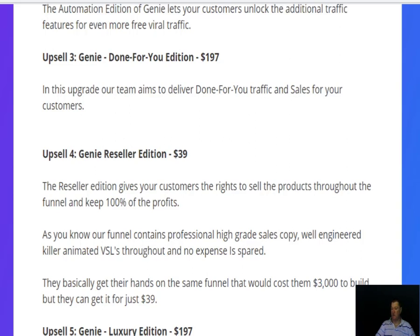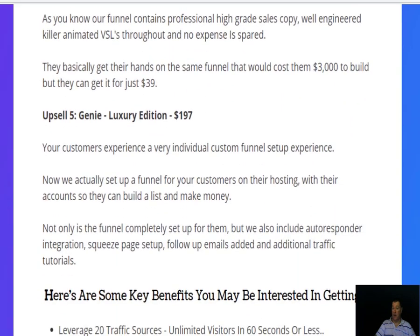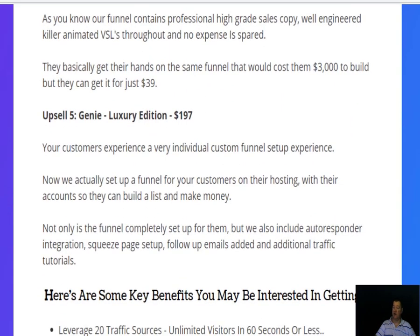The funnel contains professional high-grade sales copy, well-engineered animated video sales letters throughout, and no expense is spared. They allow you to get your hands on the same funnel that would cost $3,000, but you can get it for just $39 — a real bargain. Upsell five is the Genie Luxury Edition at a further $197, where customers experience a custom funnel setup.